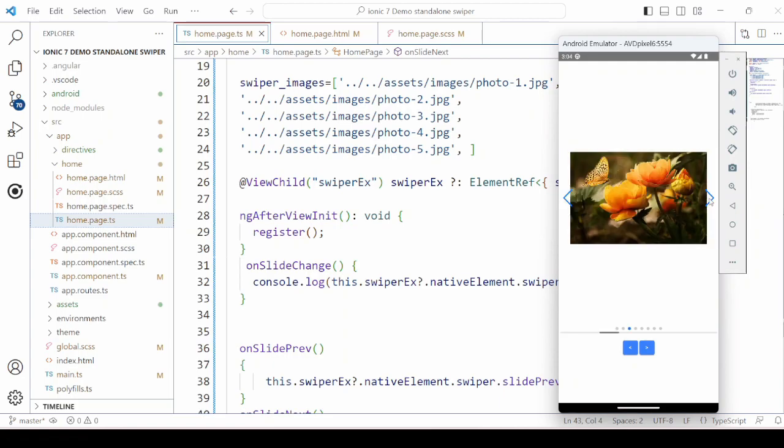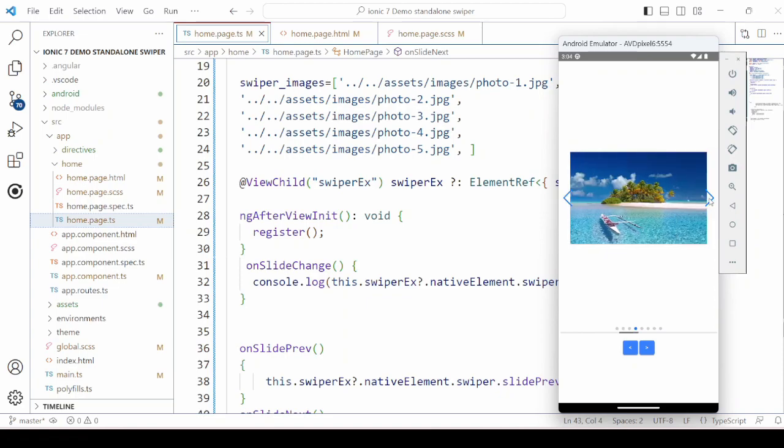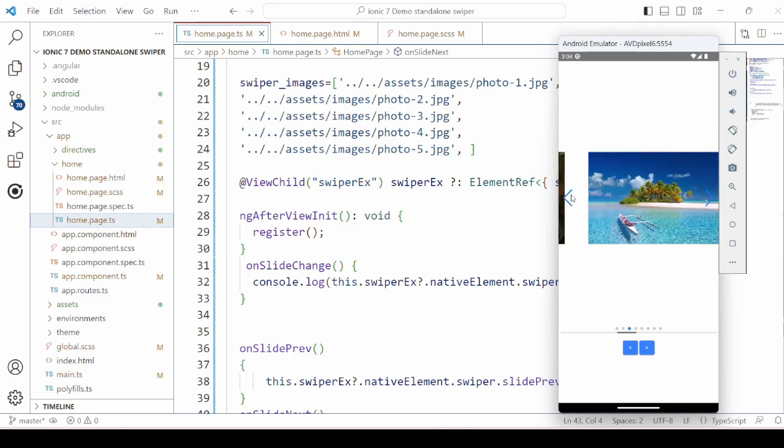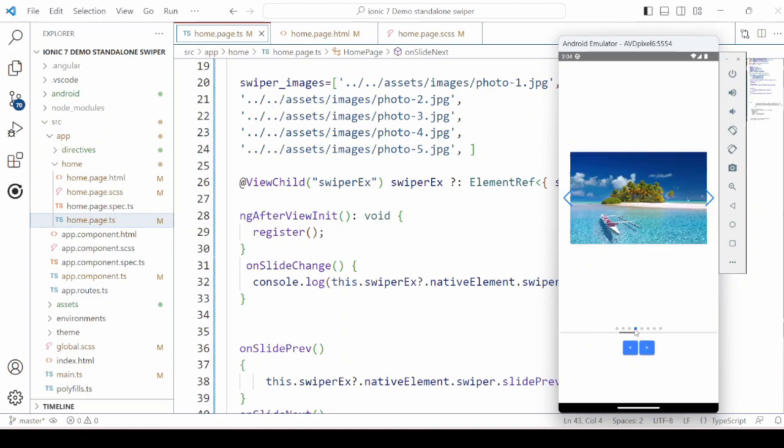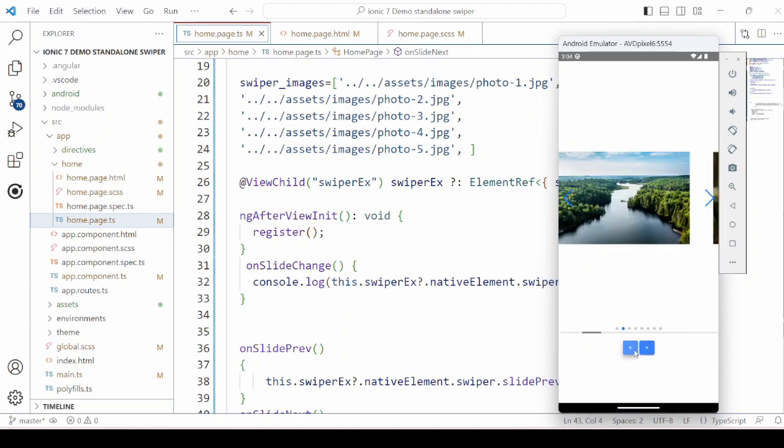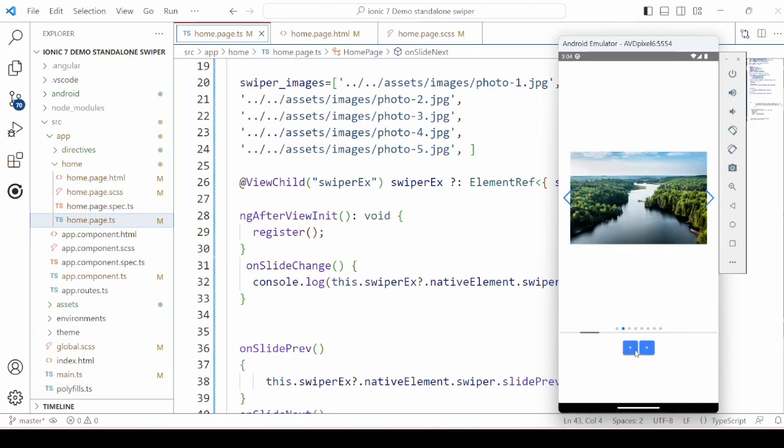In the next part of the tutorial, we will see how to apply the styles to the Swiper element. Till then take care. And don't forget to like the video and subscribe to our channel. Thank you. Bye-bye.